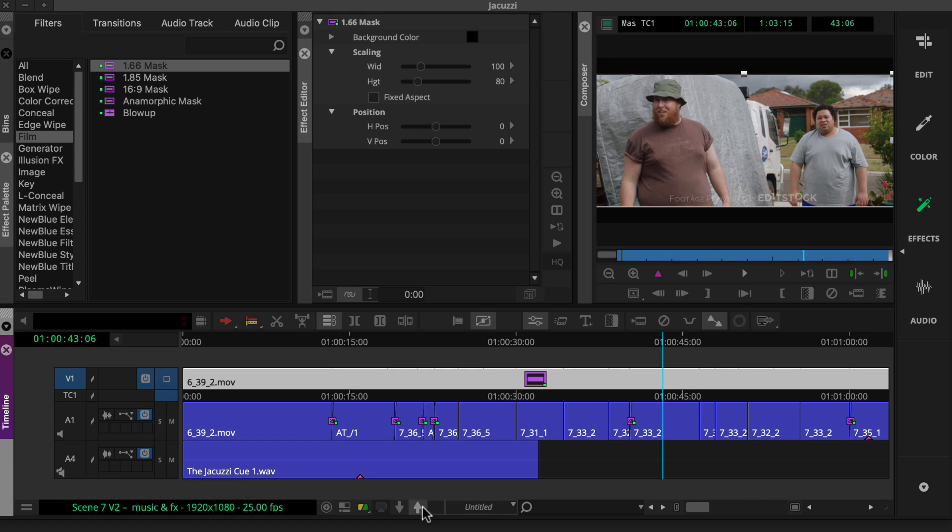So, what if you want to access nested effects in the timeline, but without isolating the affected clip?